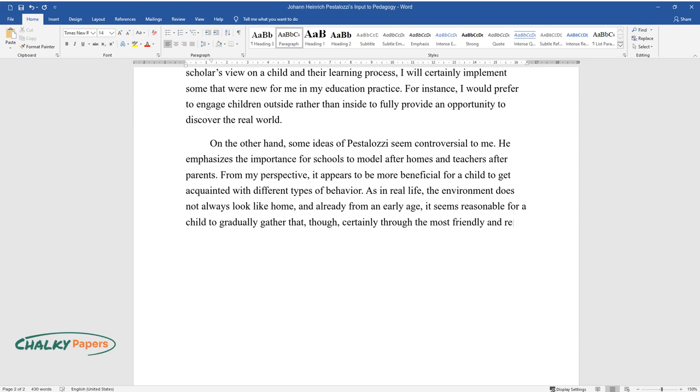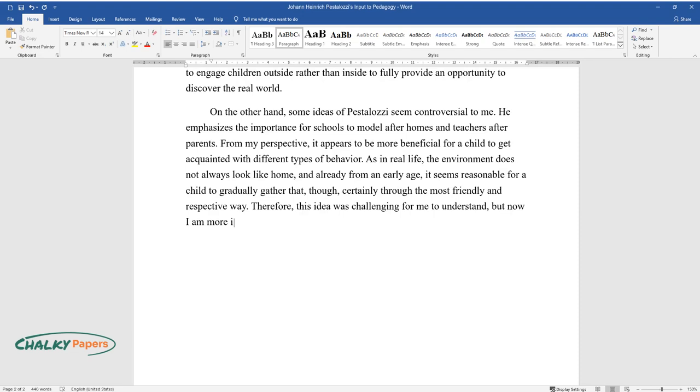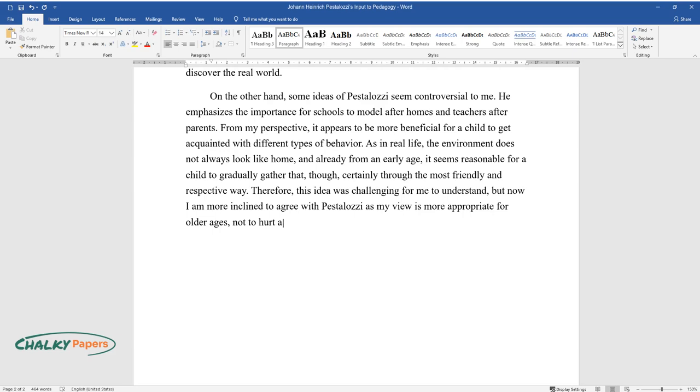Therefore, this idea was challenging for me to understand, but now I am more inclined to agree with Pestalozzi as my view is more appropriate for older ages, not to hurt a child when they leave their comfort zone, home.